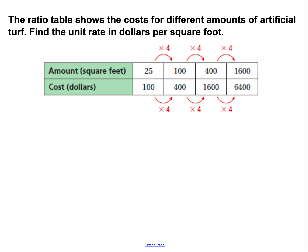Let's look at our second example. This is a ratio table, which shows how things are being compared in a multiplication-based pattern. The ratio table shows the cost for different amounts of artificial turf. Find the unit rate in dollars per square foot. Unit rate means how much for one, so I want to know how much for one square foot. I'll squeeze in an extra column for that.